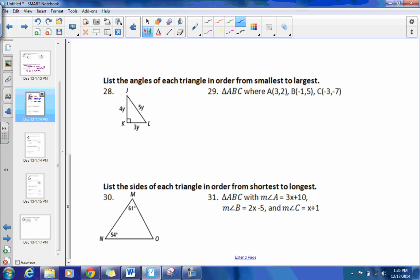Let's quickly do number 28. It says list the angles of each triangle in order from smallest to largest. This is related to the hinge theorem. No matter what y is, it has to be a positive number for a side length. So 3y is the smallest side, meaning angle J would be the smallest. Next smallest is 4y, giving angle L, and then angle K.